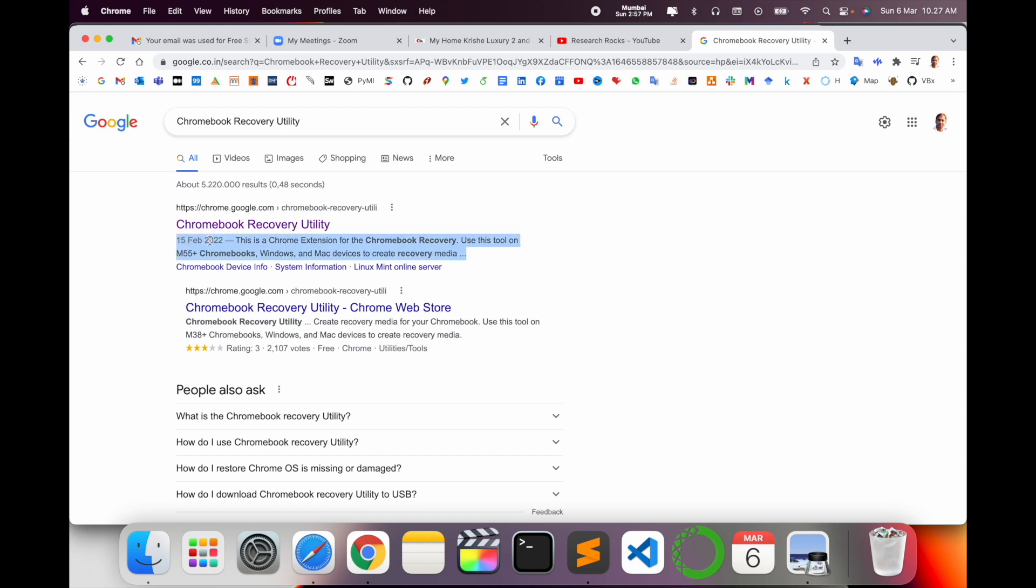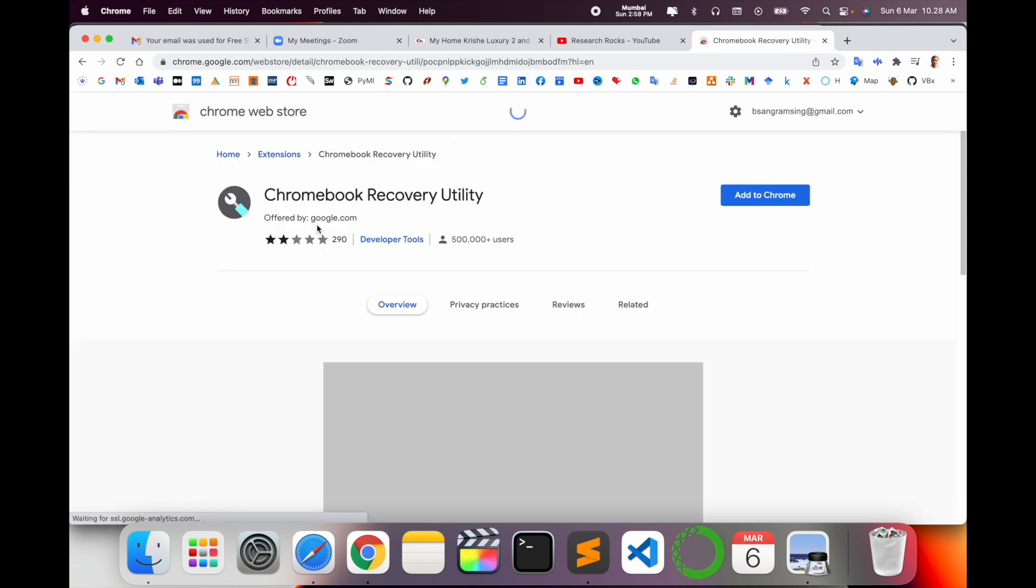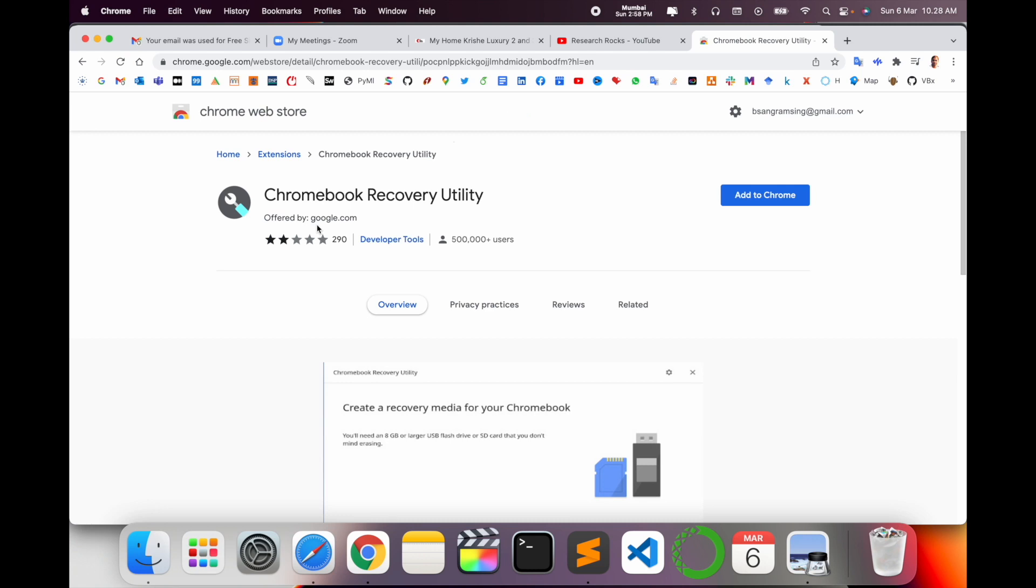This software was last updated February 15th, 2022. This is Chromebook Recovery Utility 2.2 on M55 Chromebook for Windows and Mac devices to create recovery media. I already put this link in the video description. Just simply click 'Add to Chrome' and add the extension.